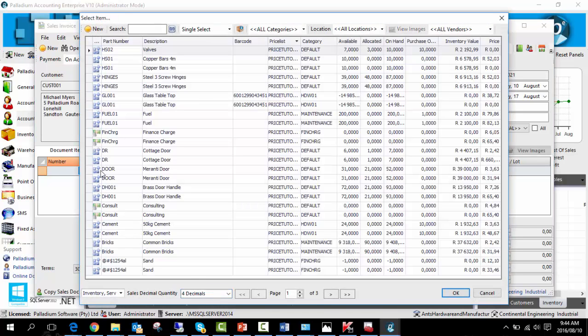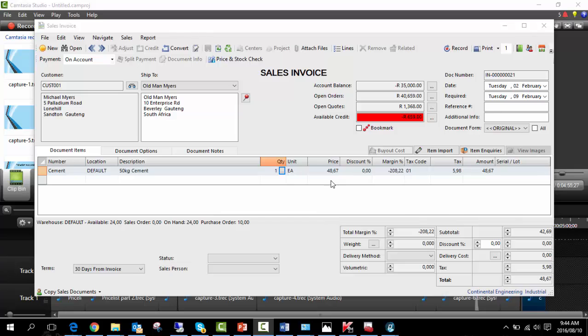Select an inventory item. The price that appears belongs to the price list we created. It takes into account the customer we linked it to and the date of entry.